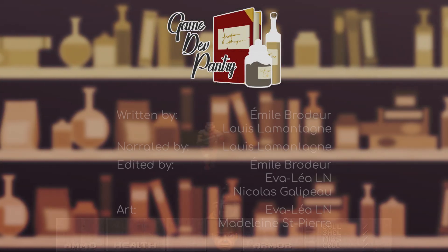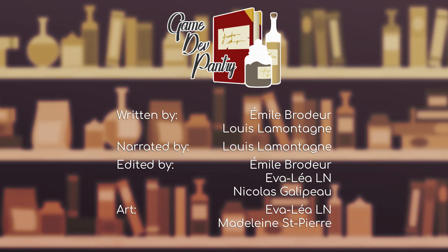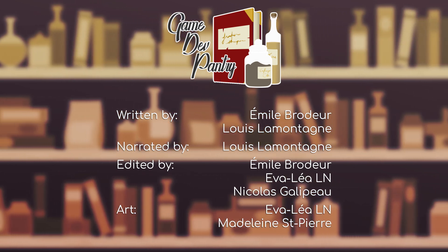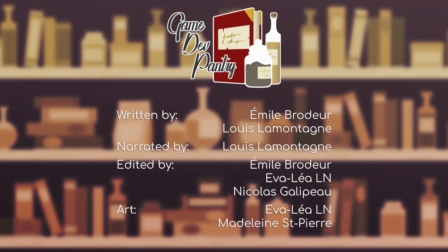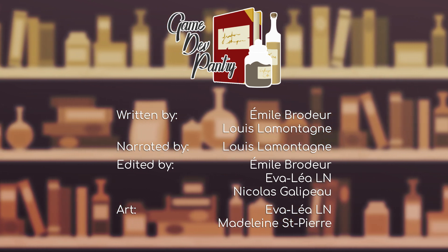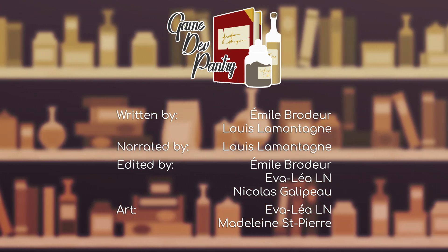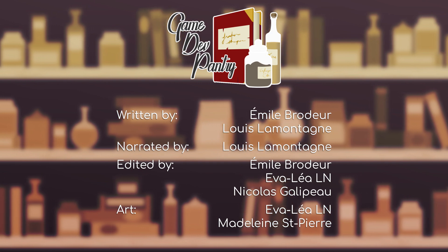I would like to thank you all for joining us in the pantry for this first episode. If you want to test and play with the final product, you can download it using the link in the description. If you have any feedback, feel free to leave a comment. Hoping to see you all in the next one.